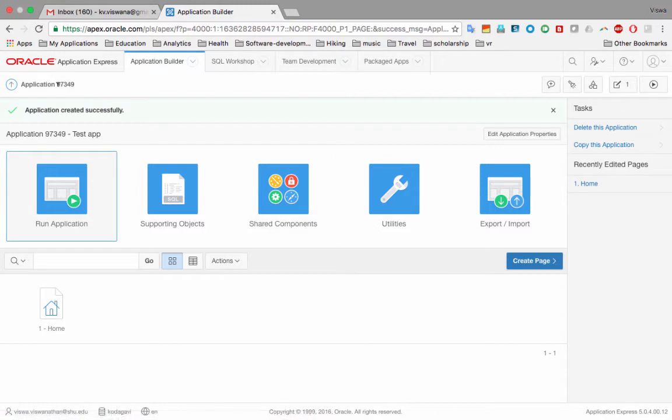Now we are inside an application and I want to show you how to add pages to it. In the lab documents I circulated, I showed you the complete process step by step and asked you to create a new application called 'Classic Models' and add a page. This time I'm going to create a page within this test app we've created.